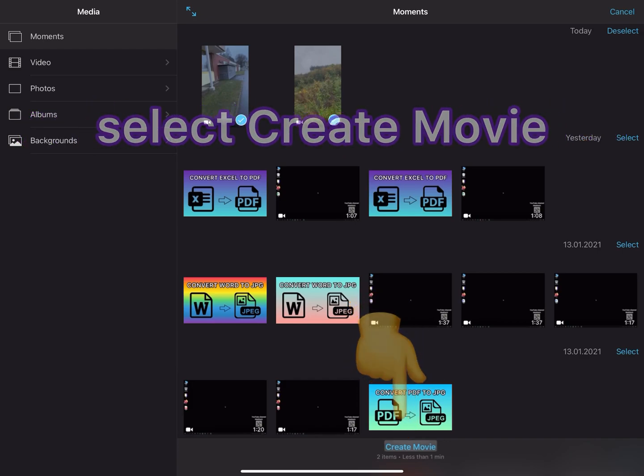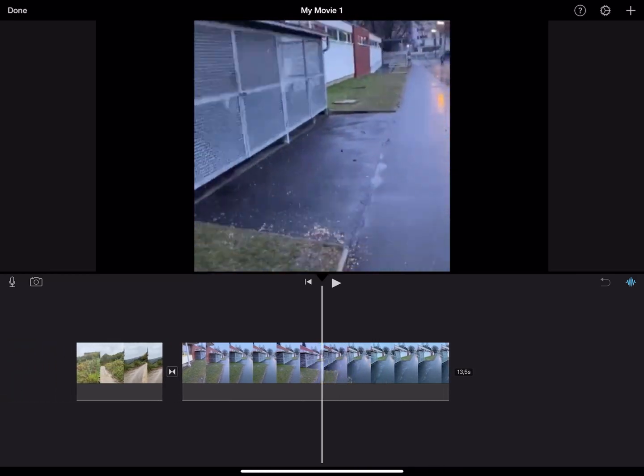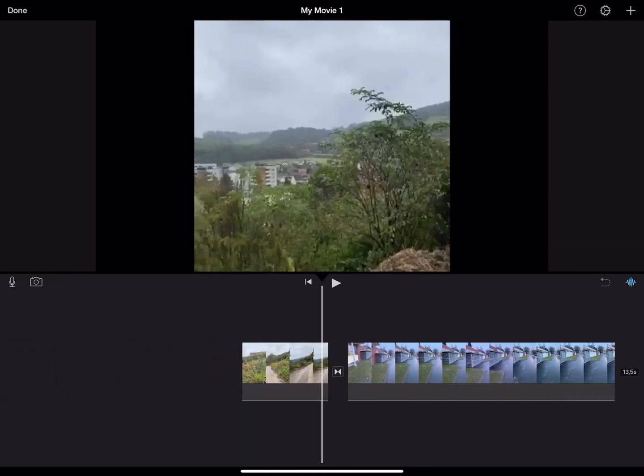As you can see, the two videos merge in just one second. Let me show you.